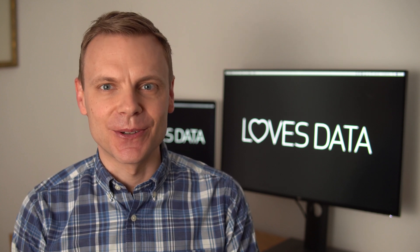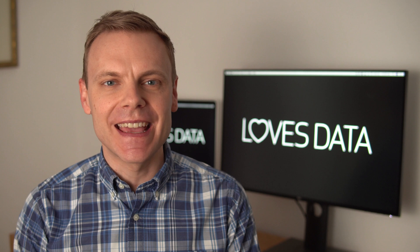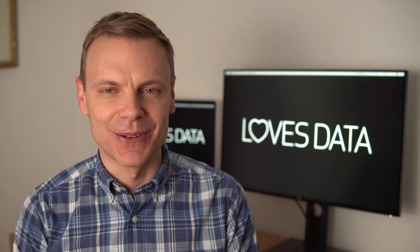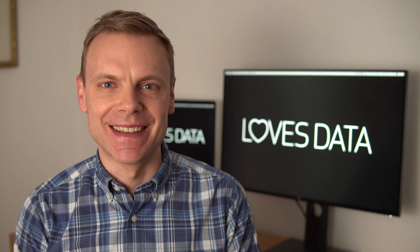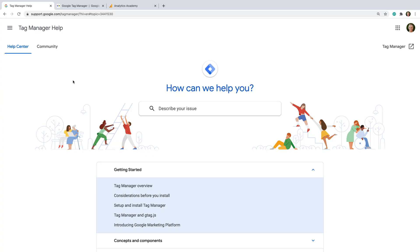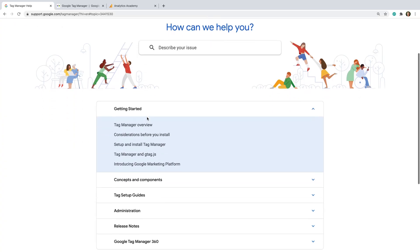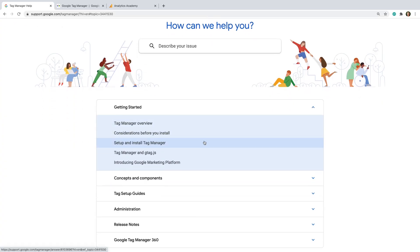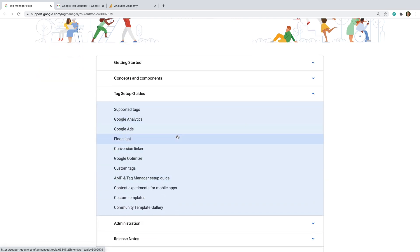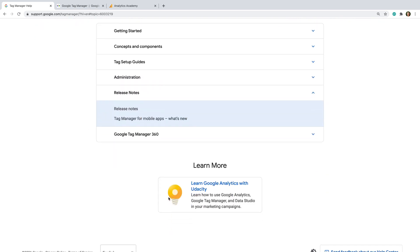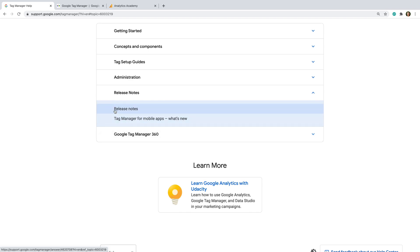Now I want to share extra resources you can use to continue learning even more about Google Tag Manager. First up is the Google Tag Manager Help Center. The Help Center has articles covering important concepts through to guides to help you set up different types of tags. It also includes the Google Tag Manager release notes that let you view the most recent changes the Google Tag Manager team have made to the product.